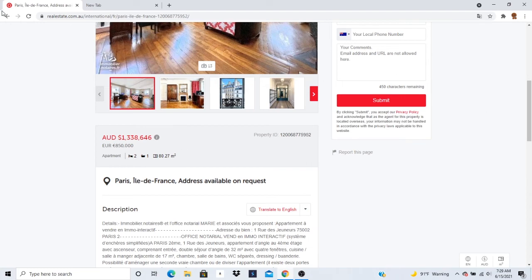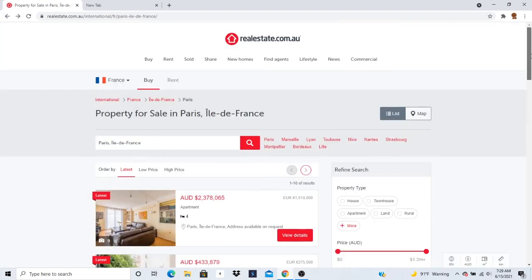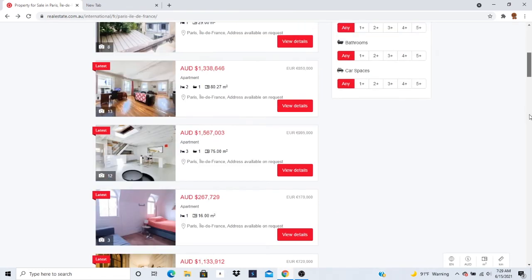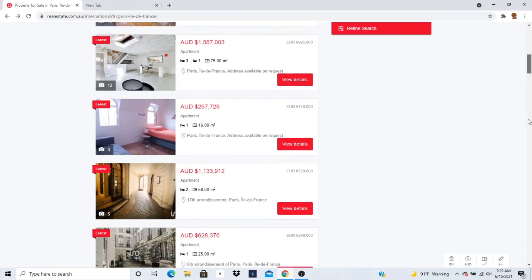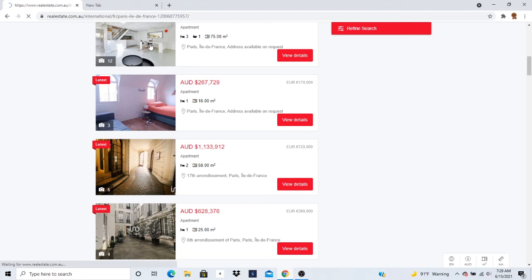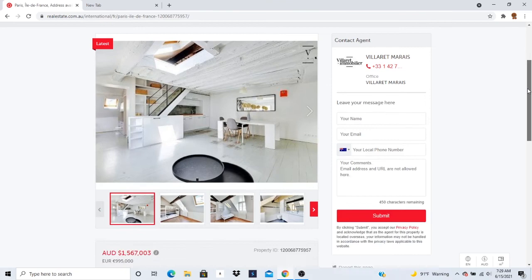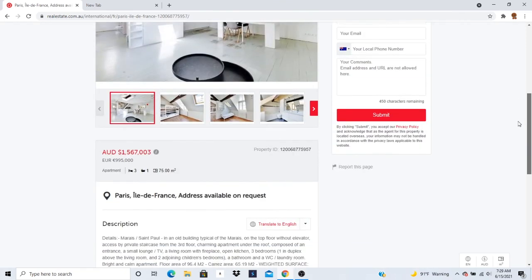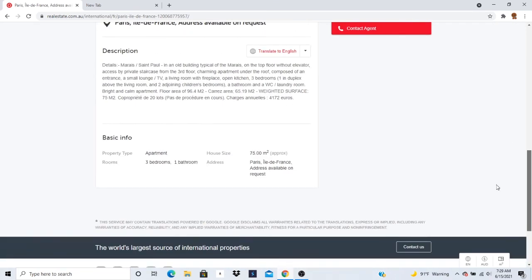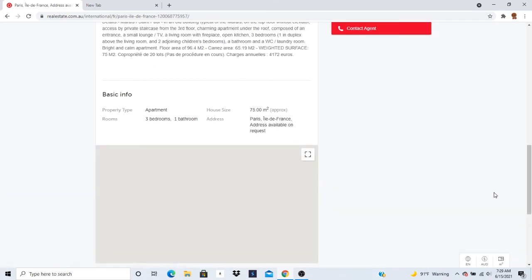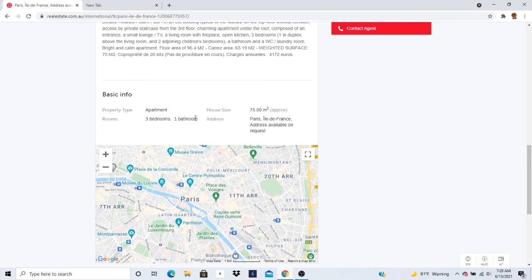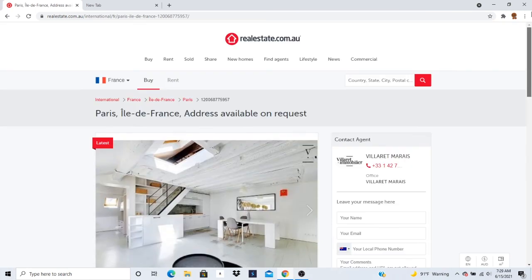Let's take a look at some more. Let's take a look at this one. Take a look at this one. Apartment, house size 75 square meters. Rooms, three bedrooms, one bathroom. Okay. Look at some pictures.